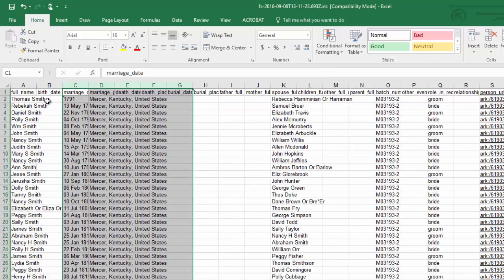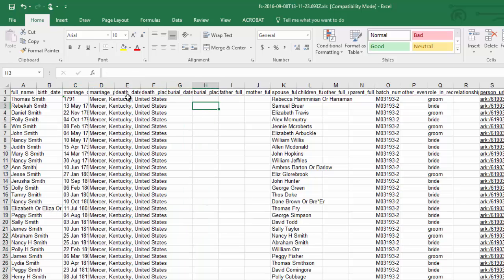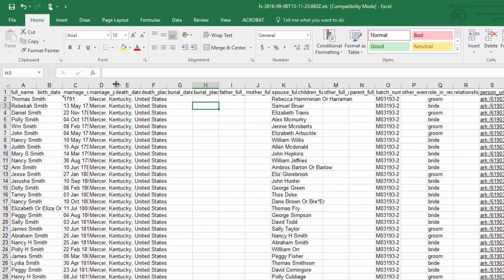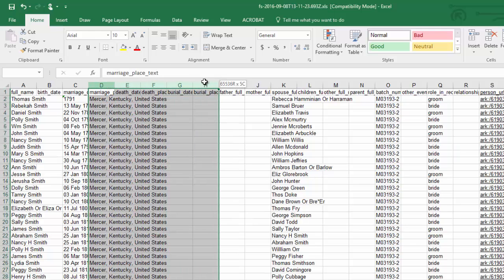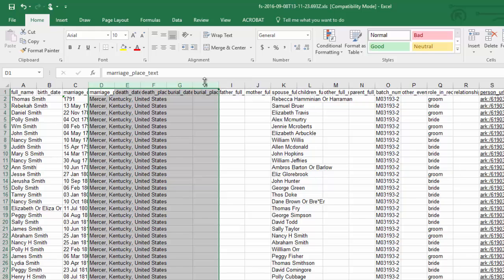The marriage date I definitely want. The marriage location is the same for everyone. I'm going to delete that to give me a little more room later on when I'm looking at my information. I won't see any death dates or death places or burial dates or burial places so I'm going to delete from the marriage place all the way over to the burial place. I'm going to delete all those.